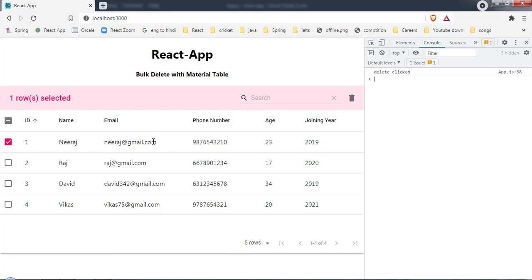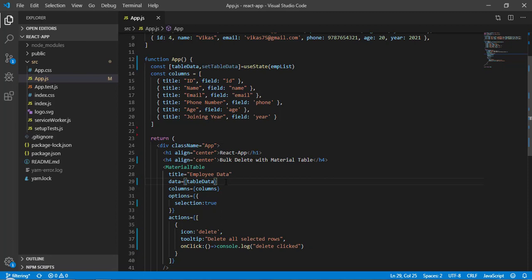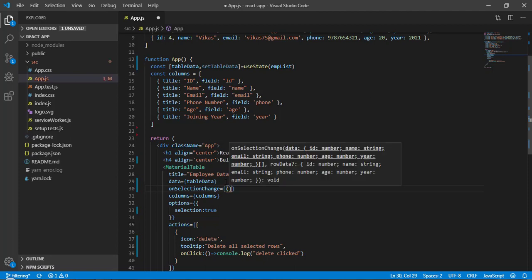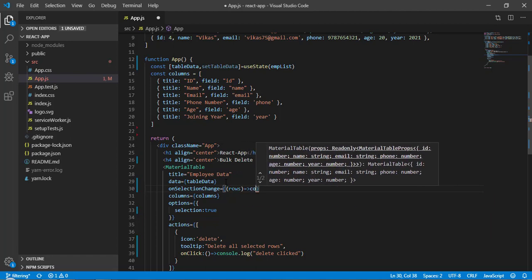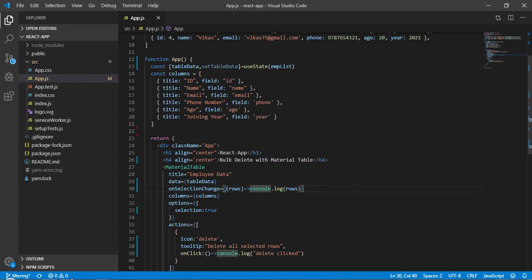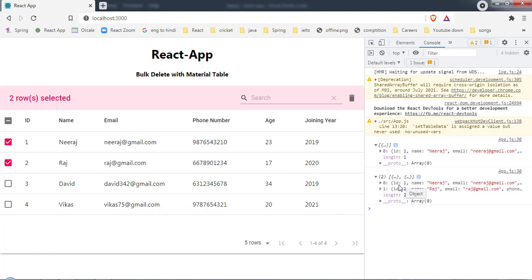Instead of just printing 'delete clicked', I want to print the selected records. To do that, I need to manage state and trigger the 'onSelectionChange' event. This event takes a function with one parameter — I'll call it 'row' — and I'll console.log that row. Now if I select a single row, I see the data in an array on the console, and selecting multiple records shows multiple records.